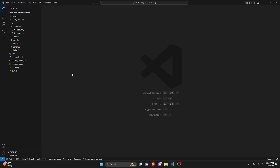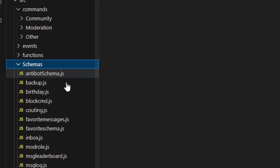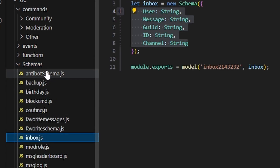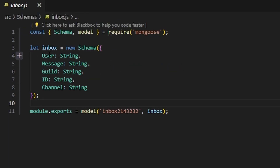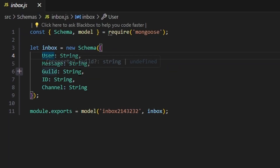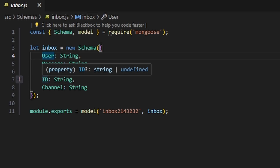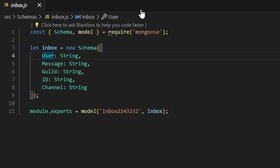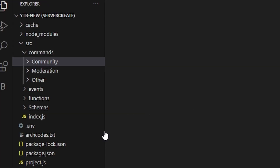To start, we're going to go over to schemas and create inbox.js. Within this, we're going to get a user string, a message string, a guild string, an ID string, and a channel string, and just save it like that. Go ahead and pause the video to set this up.